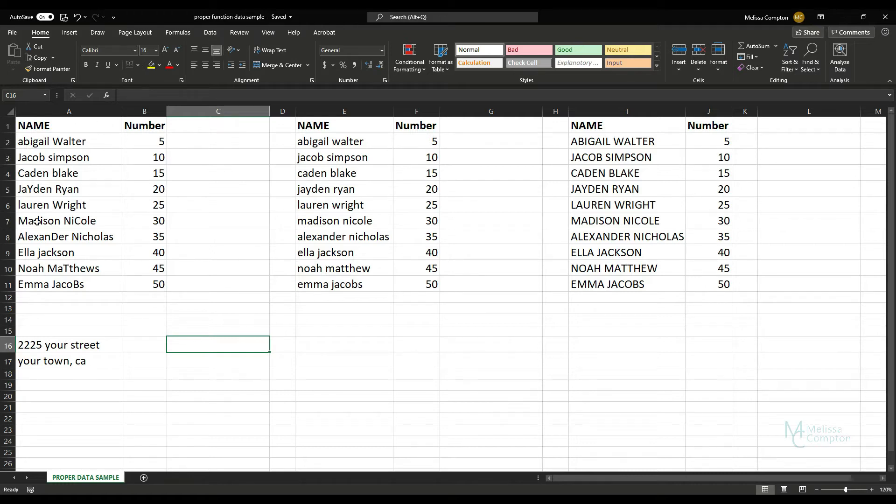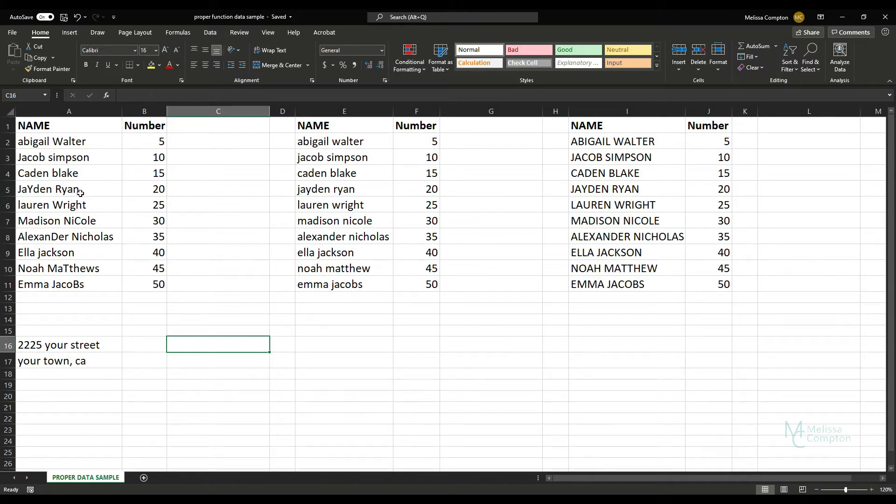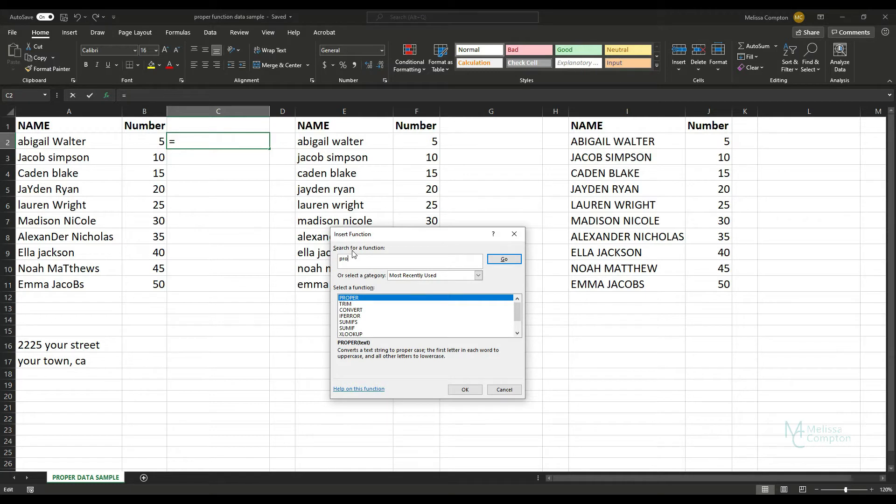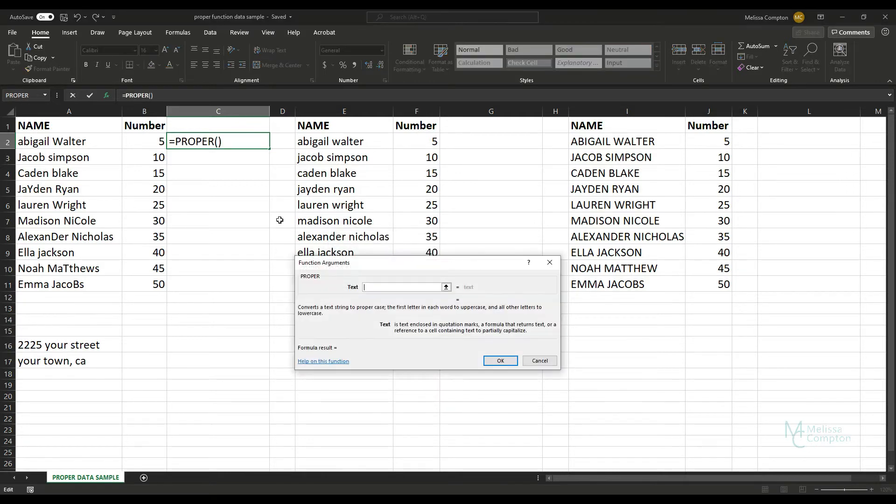So I have a list here of names and numbers, and in the names I've just randomly capitalized letters. If I go to C2 and I go to my Insert Function and I type in PROPER, just in case you don't have it within your most recently used, and go and then OK.